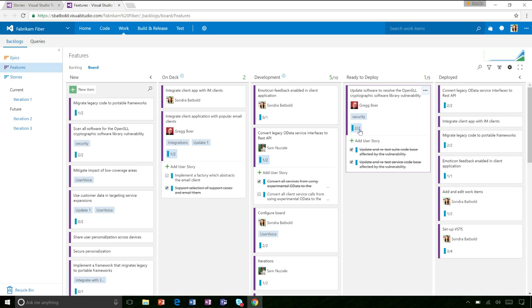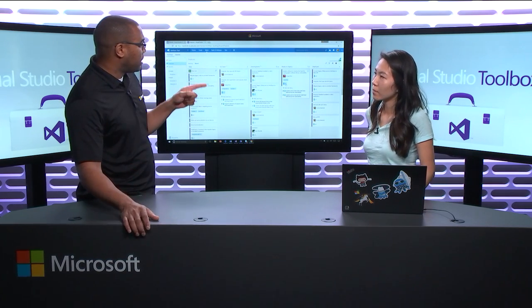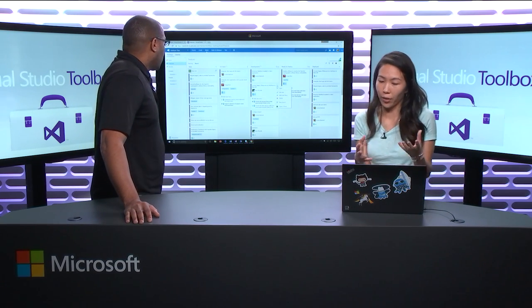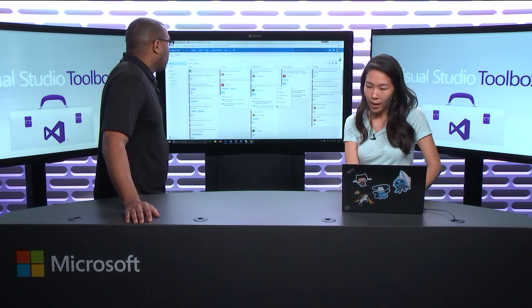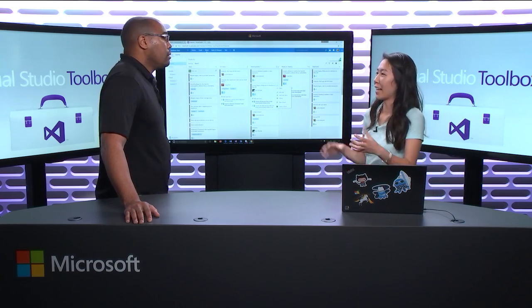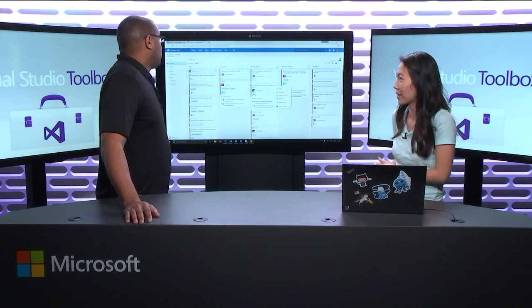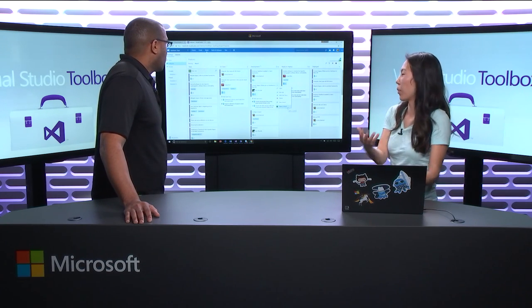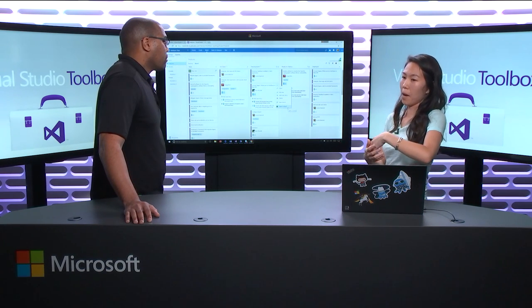In our marketplace we have tons of different extensions. There are extension points available on the cards themselves and on the board. One that's pretty neat is the ability to print the cards and have them on a physical board with QR codes — you can gauge the movement across your electronic board as well as your physical board. We also just released an open in Excel feature, so you can open a card in Excel and bulk edit results from a query. There's definitely a variety of work-related extensions available in the Marketplace.